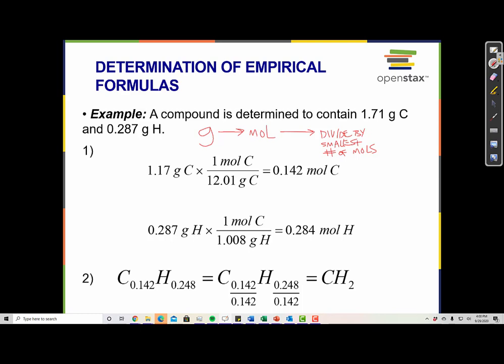1.71 grams carbon — to convert that into moles, I use the molar mass of carbon: 12.01 grams per mole, which is the number from the periodic table. So first I'll convert grams of carbon to moles of carbon, then convert grams of hydrogen to moles of hydrogen using 1.008 grams of hydrogen per mole of hydrogen, which also comes from the periodic table. Once I've converted grams to moles, I have 0.142 moles of carbon and 0.284 moles of hydrogen.